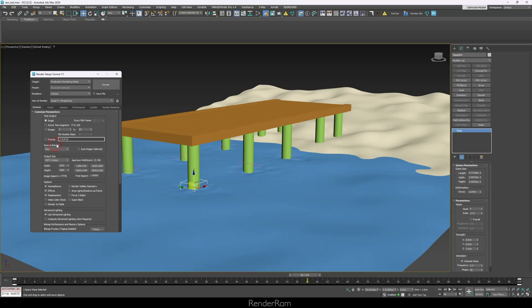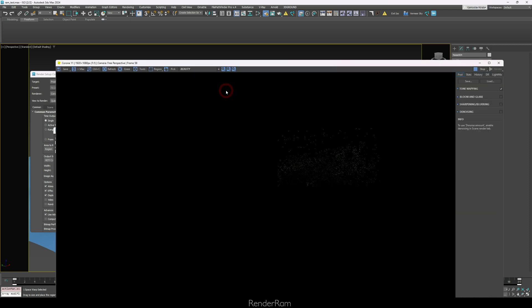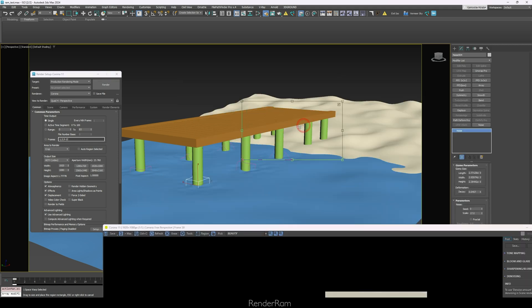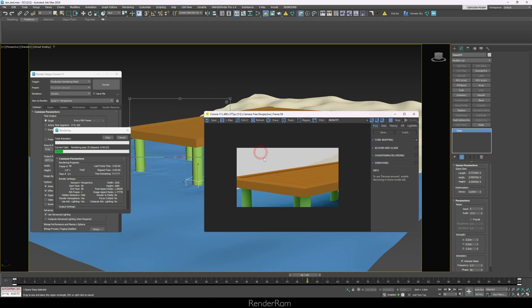Our next feature is Area to Render — I thought everyone knew this but many people don't. The default setting is 'View,' but you also have selected, region, crop, and blow up. With 'Region,' you select any region of your scene, press render, and it renders that region just like any rendering engine — V-Ray, Corona, F-Storm, whatever.